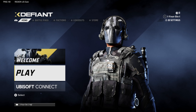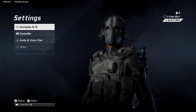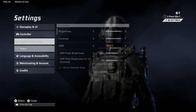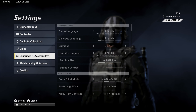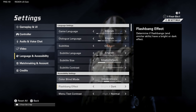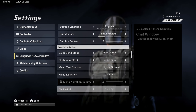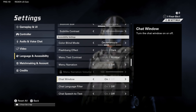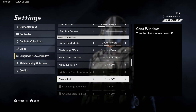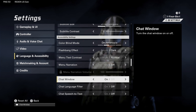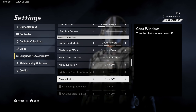You can turn it off by going to Settings and then down to Language and Accessibility. Press X in here and scroll down. This will be called Chat Window right here. Simply turn it off and you can see the chat window in the bottom left will disappear.